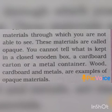These types of materials are called opaque materials. Examples of opaque materials are wood, cardboard, and metals.